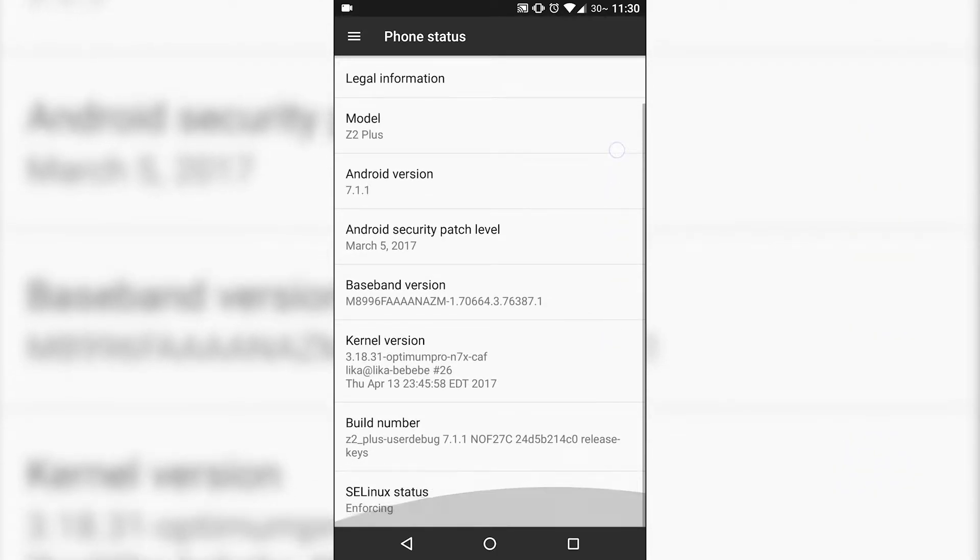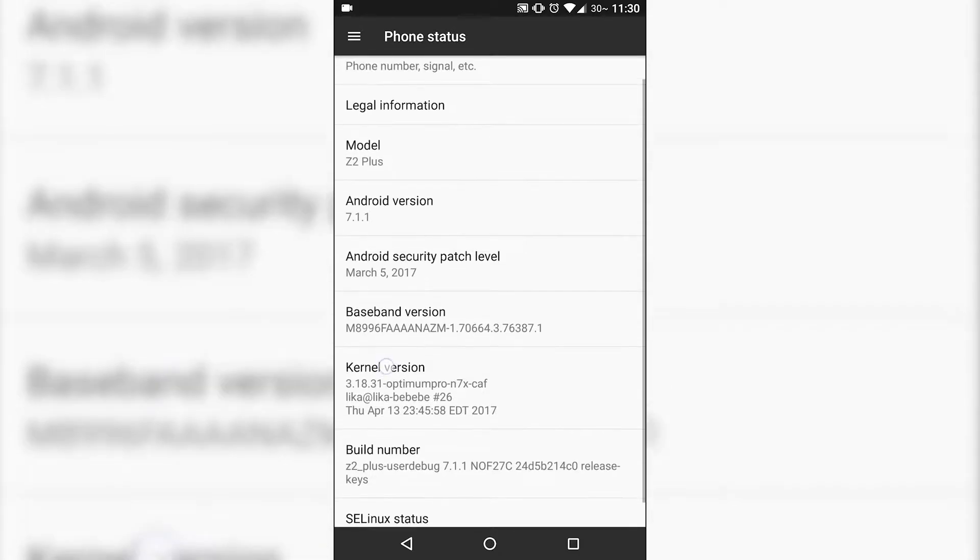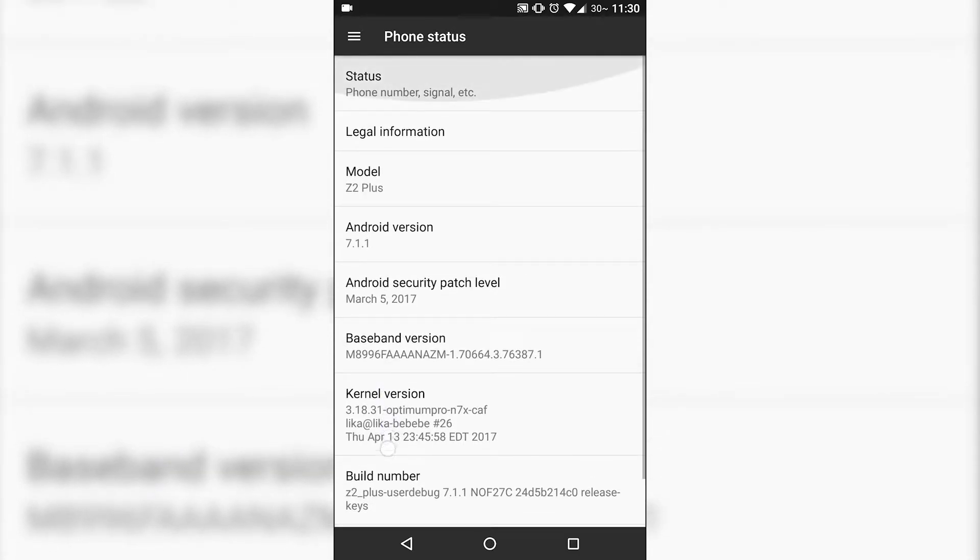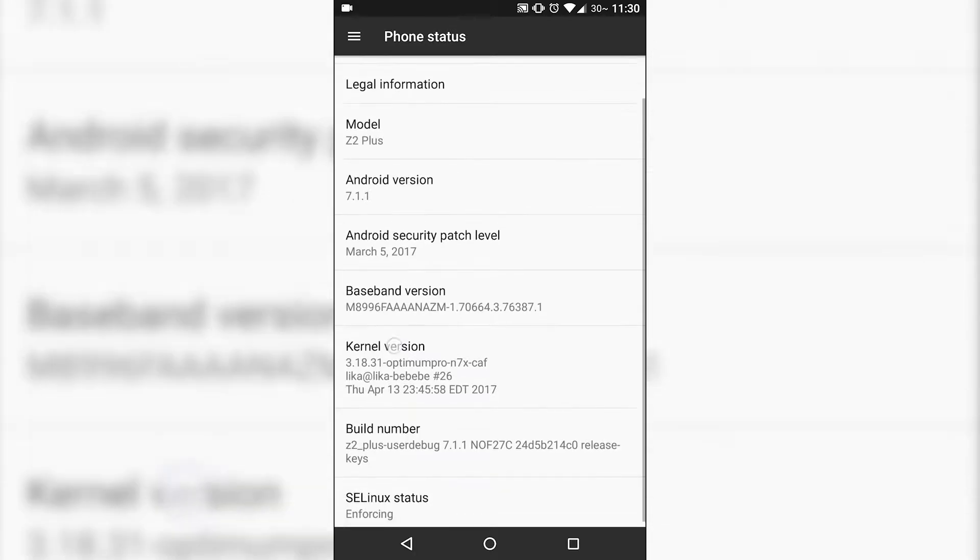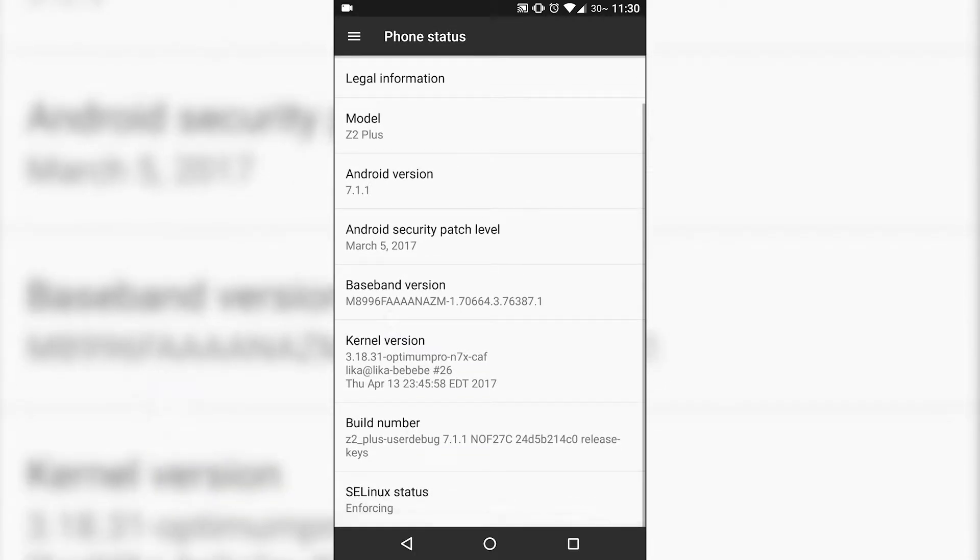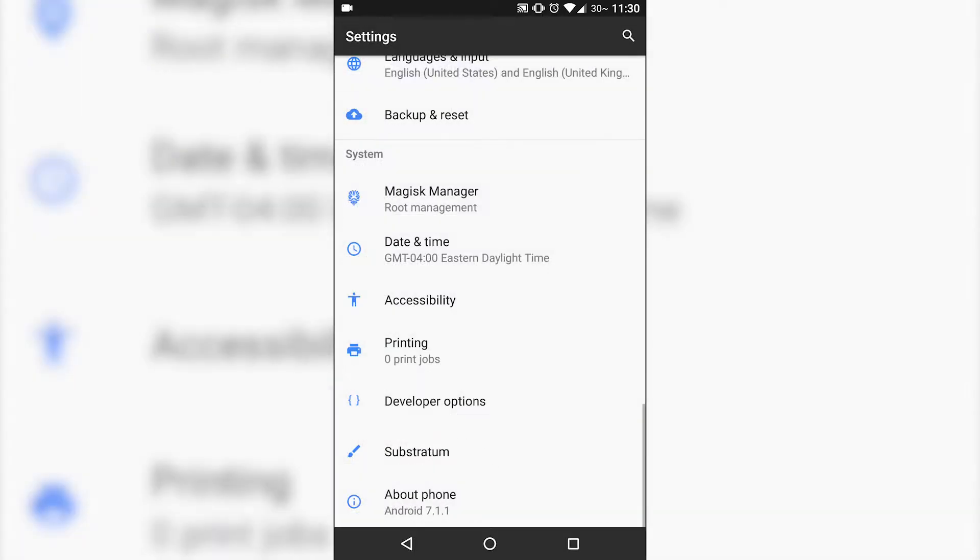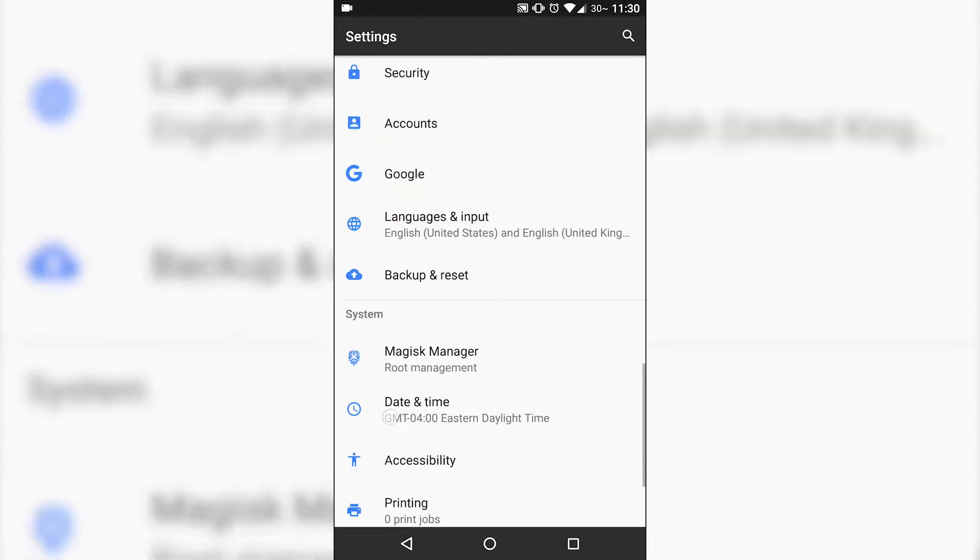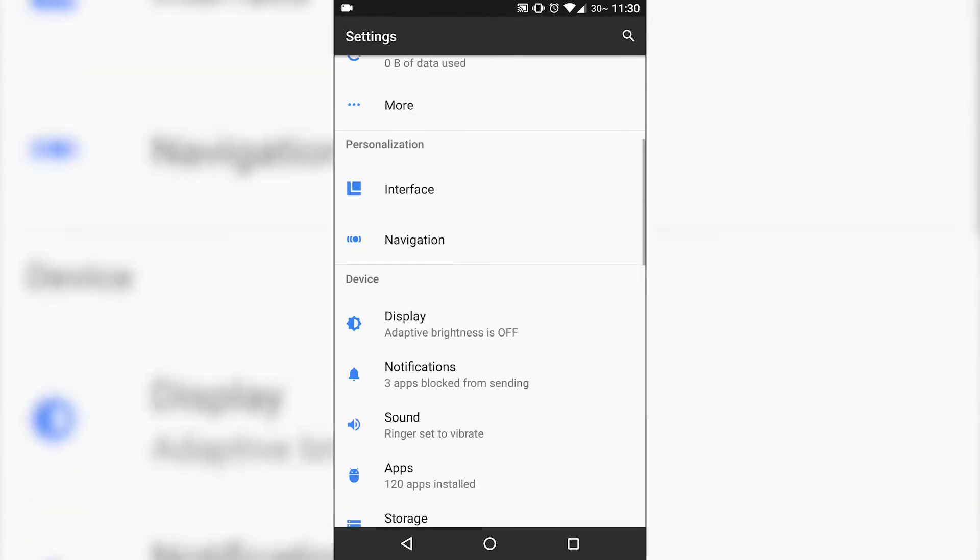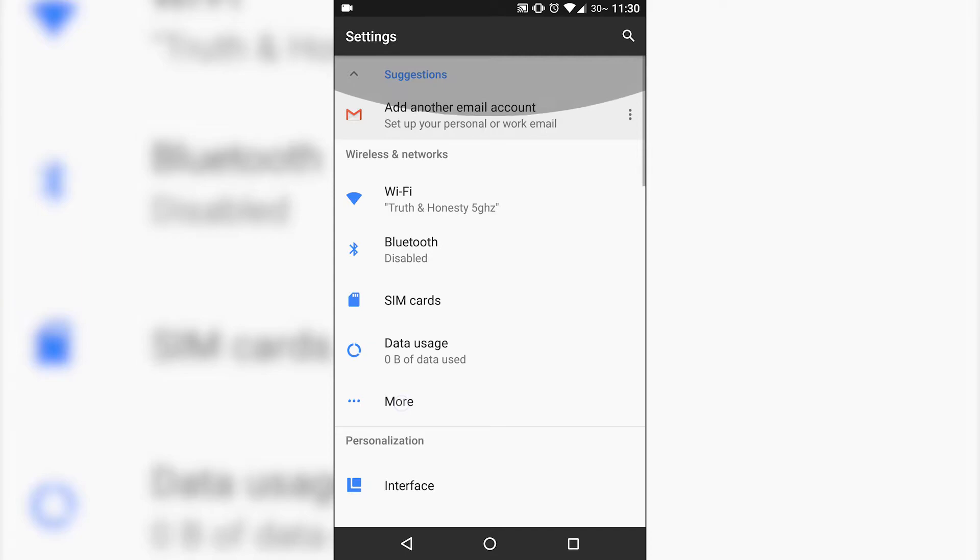So first we're going to show 7.1 Nougat and it looks like March security patch. This is going to be the latest version that I am running, that is build number 2. I think that came out April 16th or April 15th, one of the two.